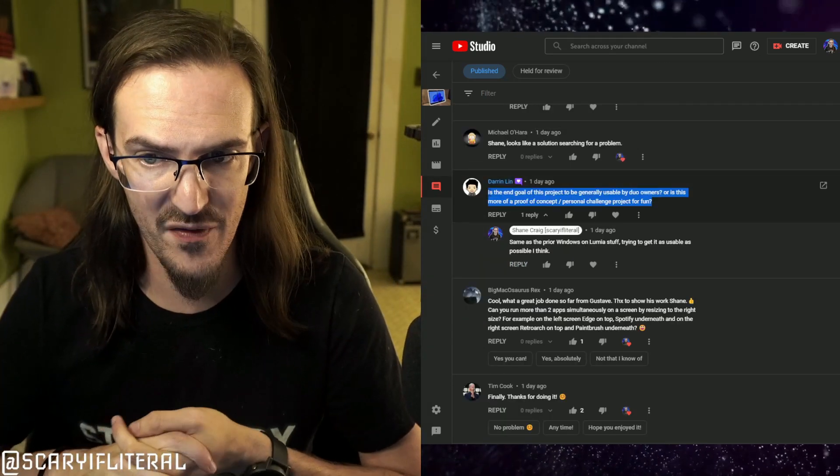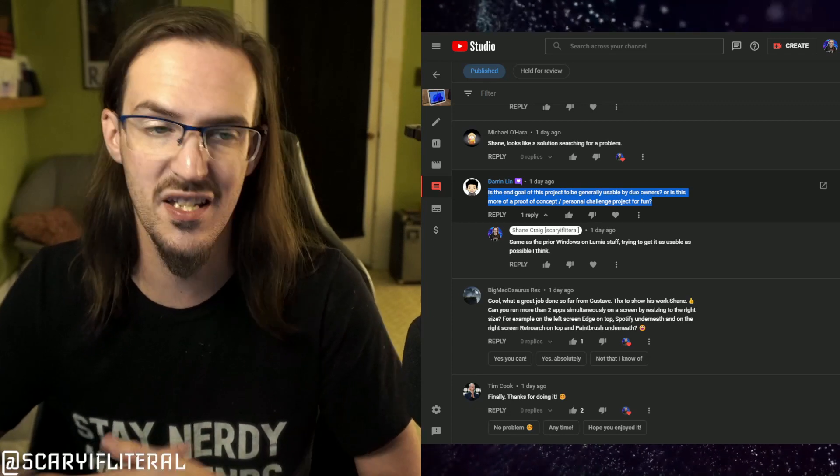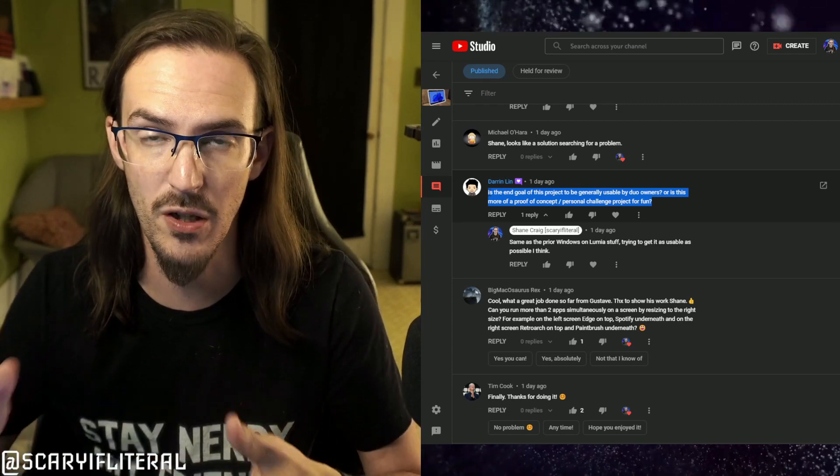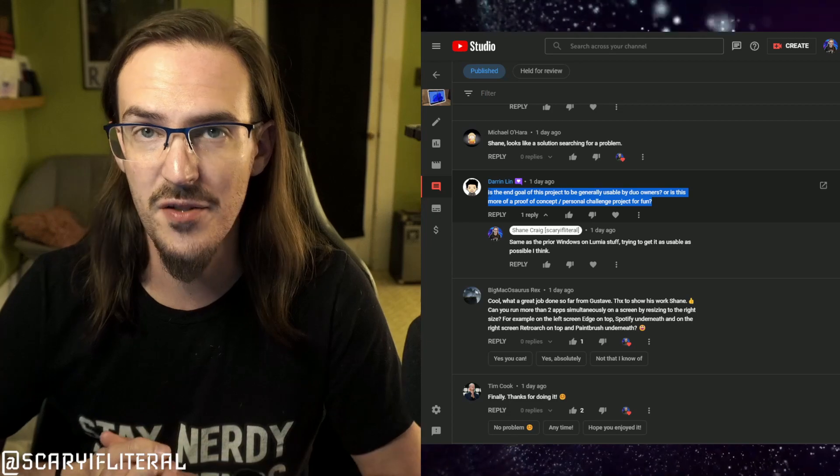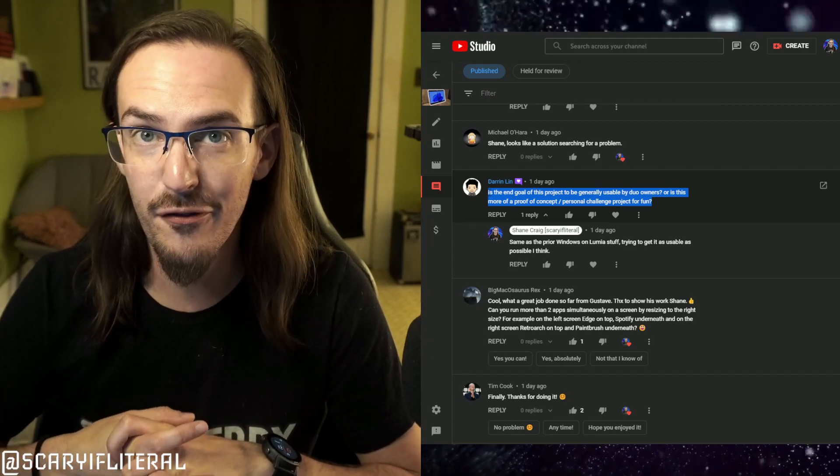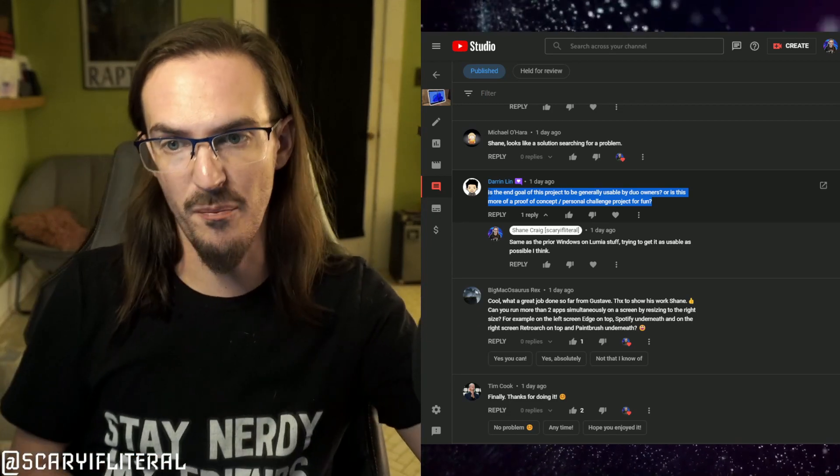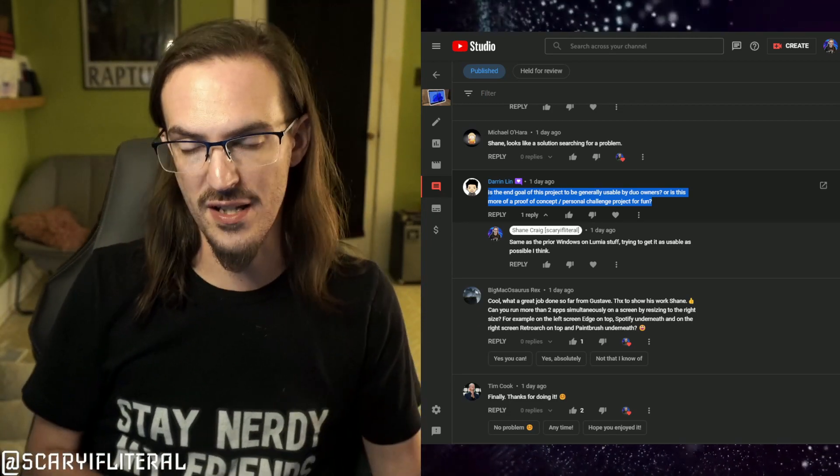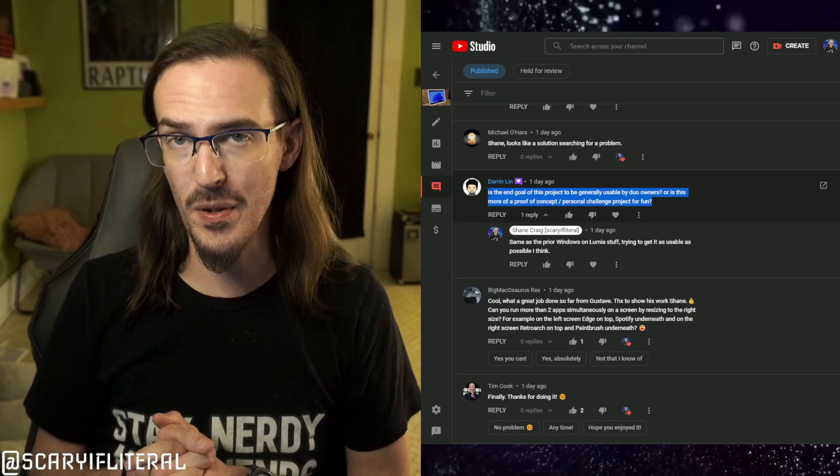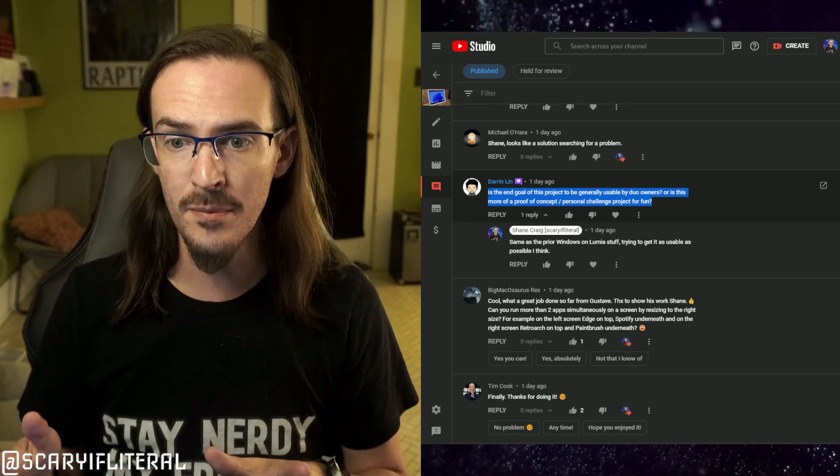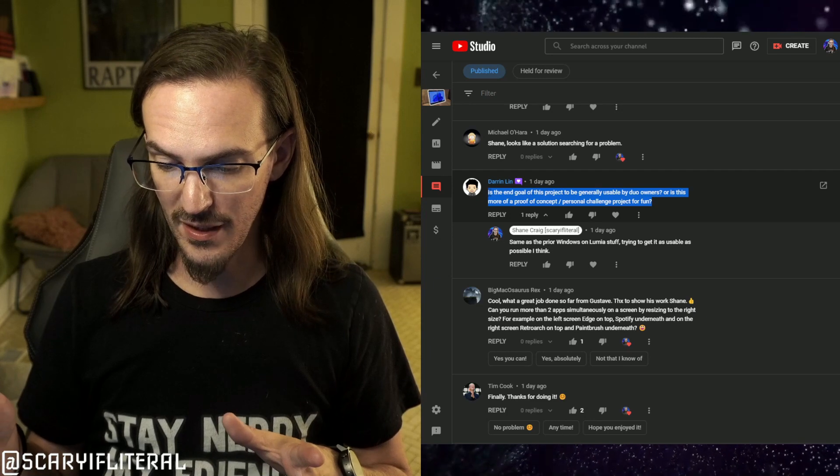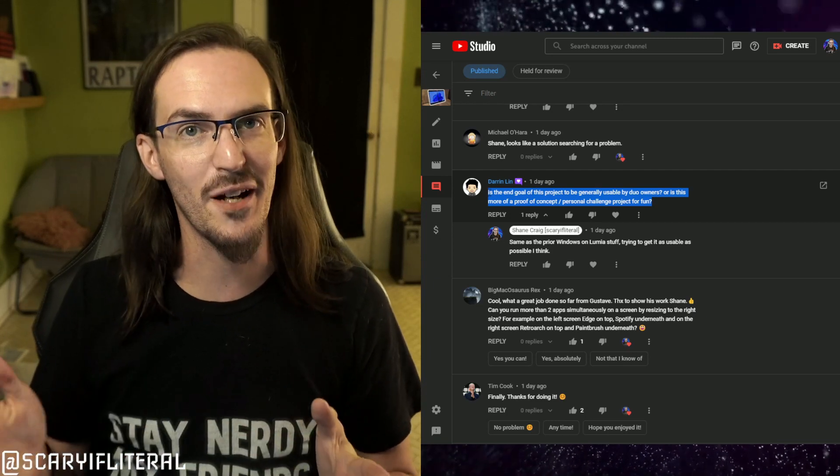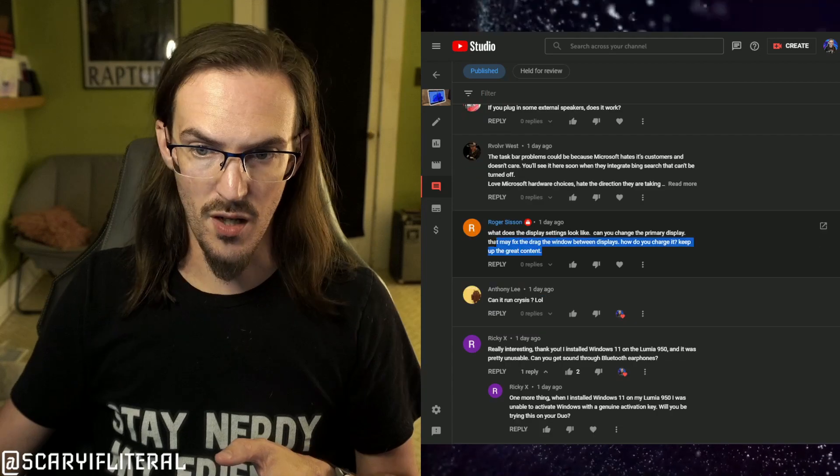Darren here asked if the goal of this project is to make it something that people can use or if it's just a proof of concept. I think Gus might be surprised from what I've gathered from him that things have made it as far as they have. But I do think that he seems pretty committed. I don't want to speak for him, but I don't think he's stopping anytime soon. So we'll have to wait and see how far he's able to get with this.